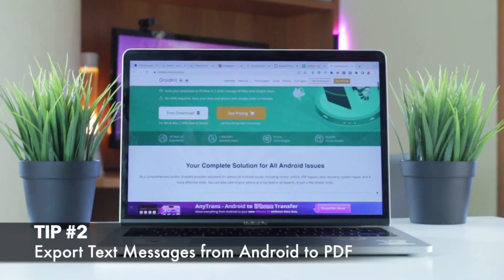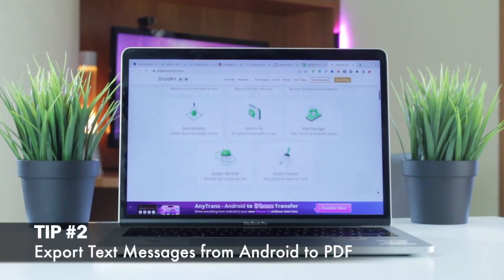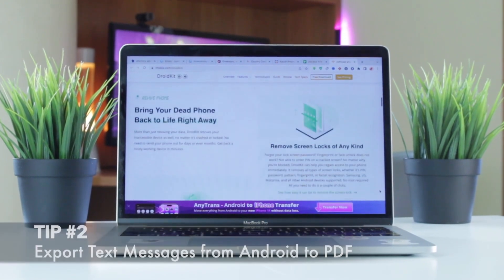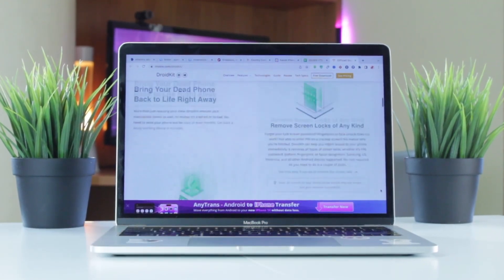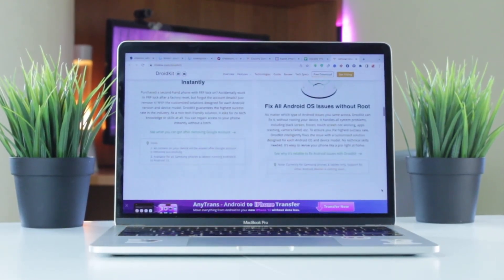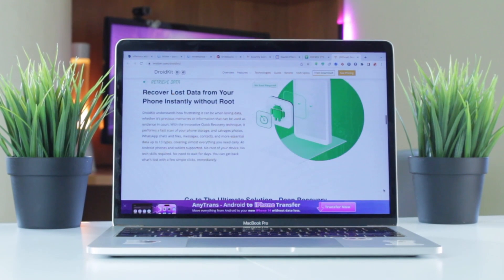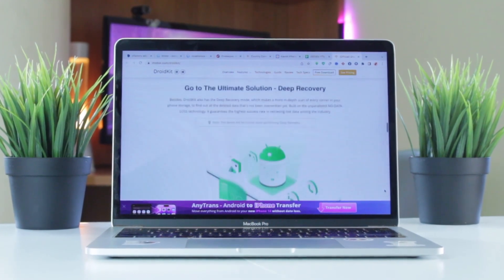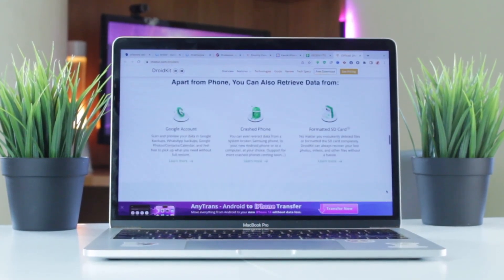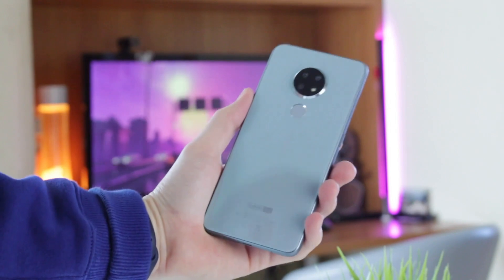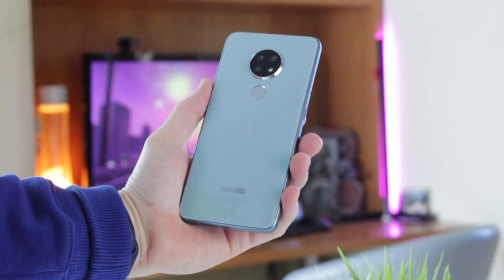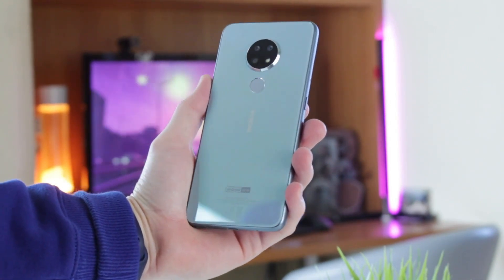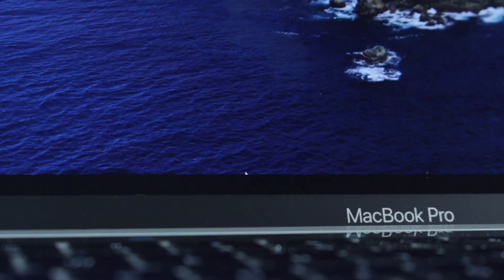The second tip is more user-friendly and less time-consuming. Download the DroidKit utility, which is available for Windows or Mac OS via the link in the description. Connect your device to your computer via USB or Type-C cable and run the application.